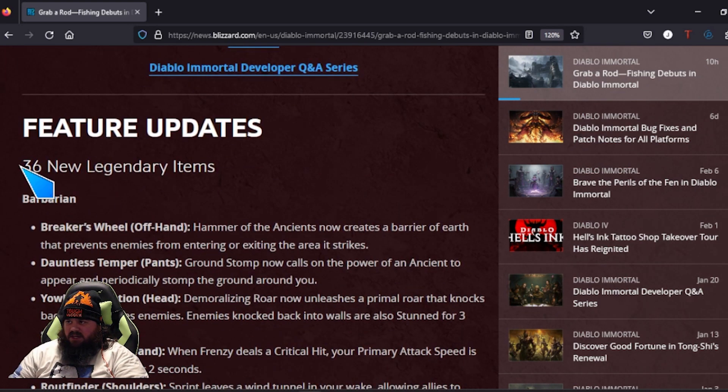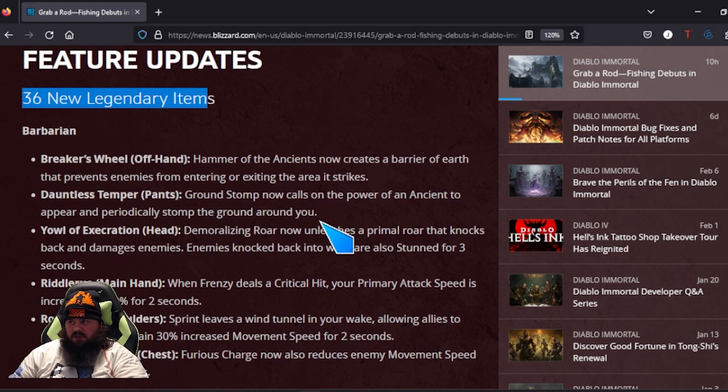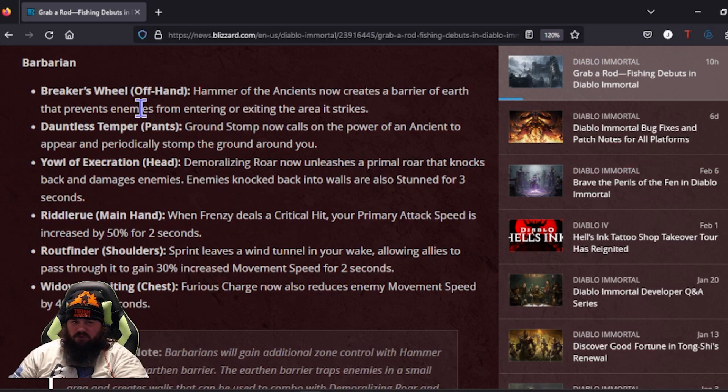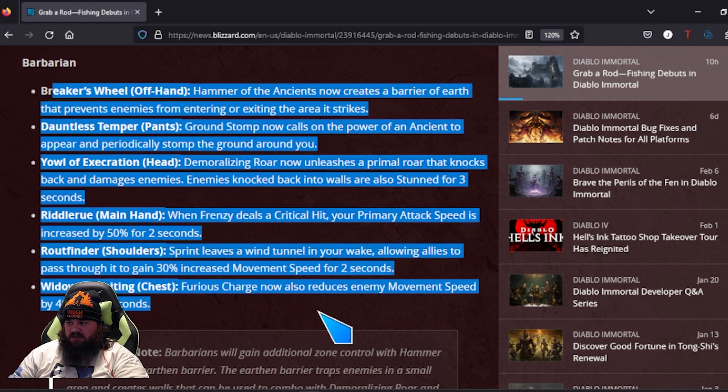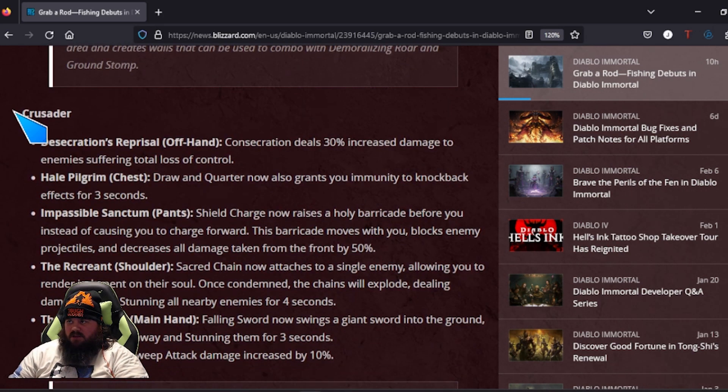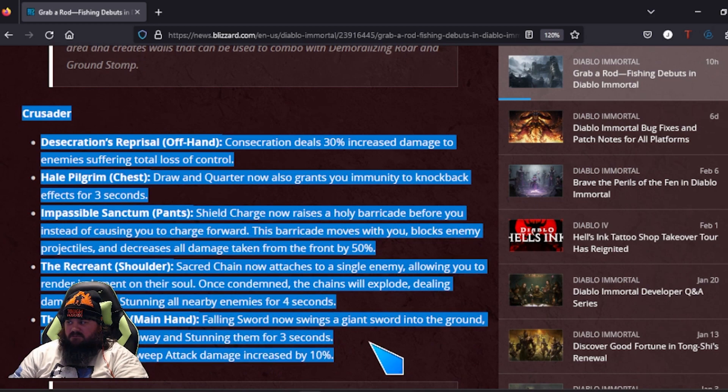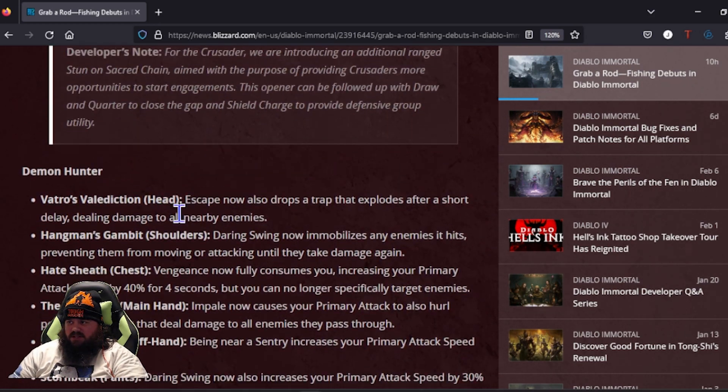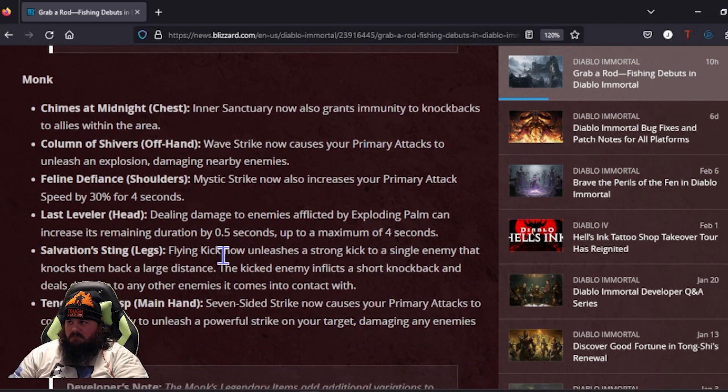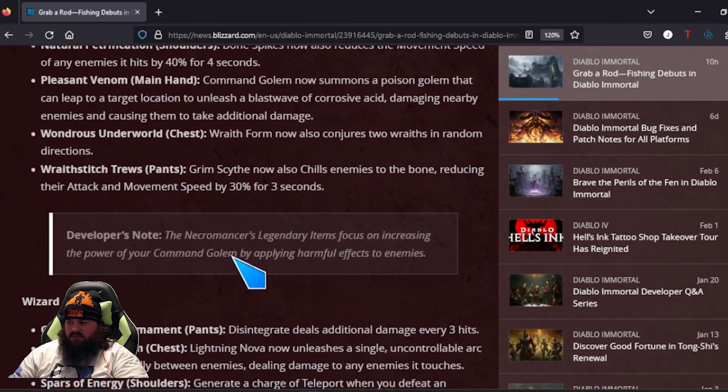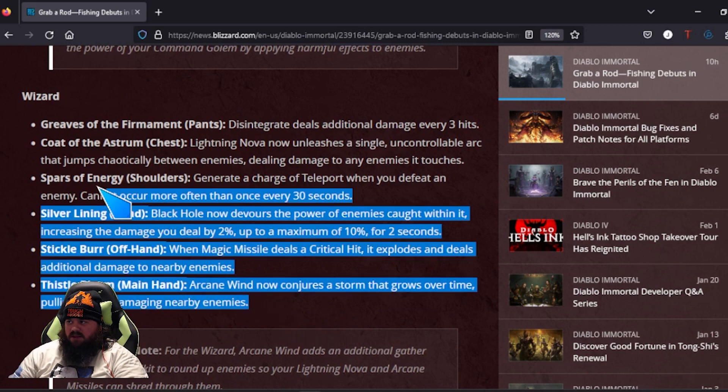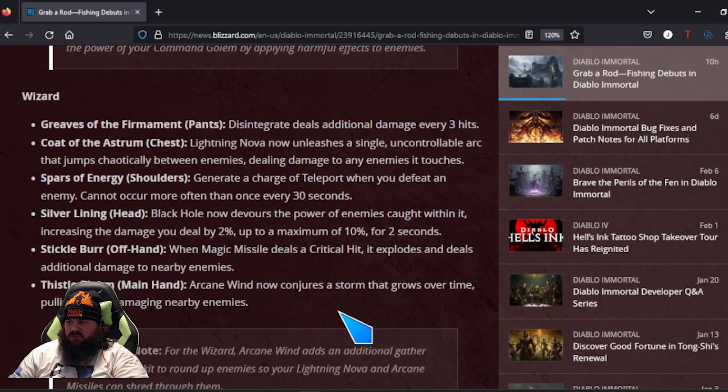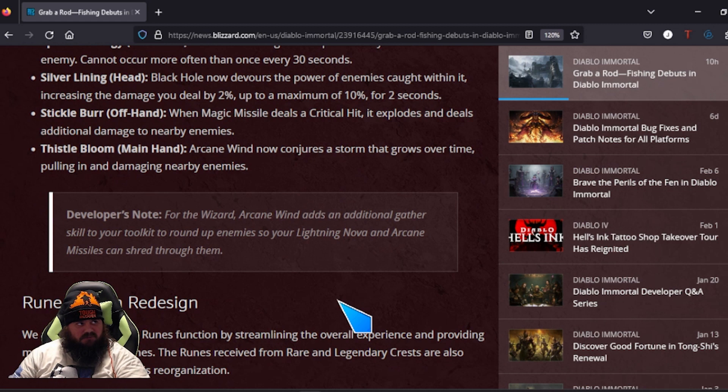And then bam, right there, 36 more legendaries. I'm not going to dive too much into it. If you want to read it, I will leave the link in here. Barbarians getting five new legendaries, the Crusaders getting another five legendaries, Demon Hunter, Monk, and the Necro followed by the Wizard.